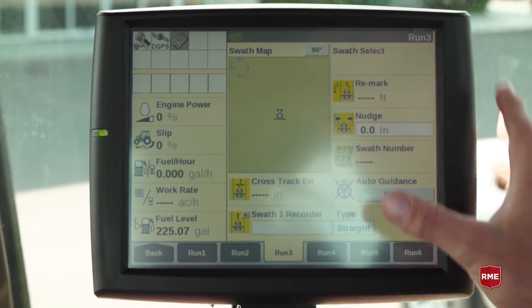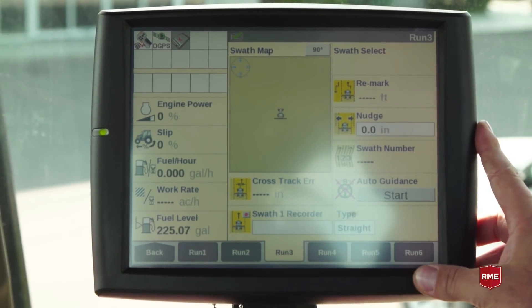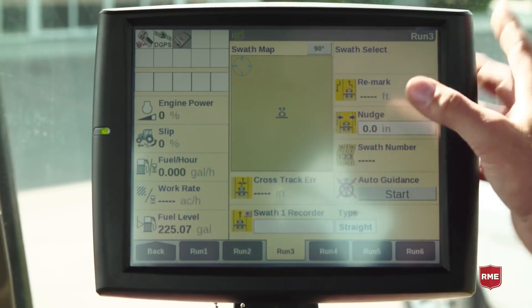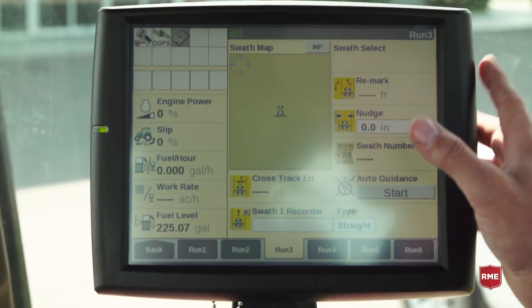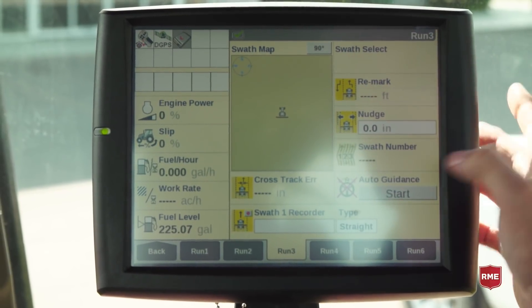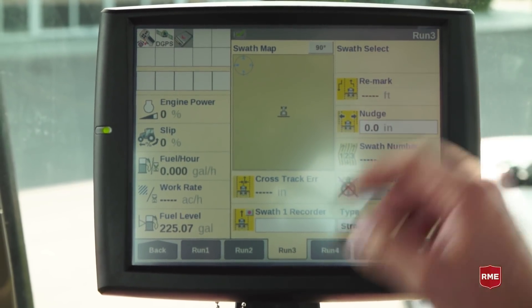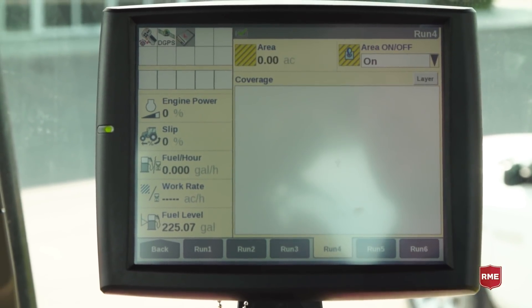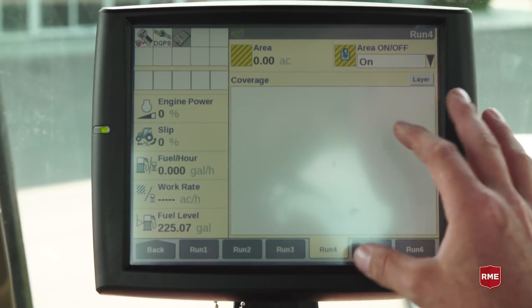Run three is our standard GPS guidance screen. This is where we would actually record, set up, and select guidance lines and steer the machine that we're controlling.